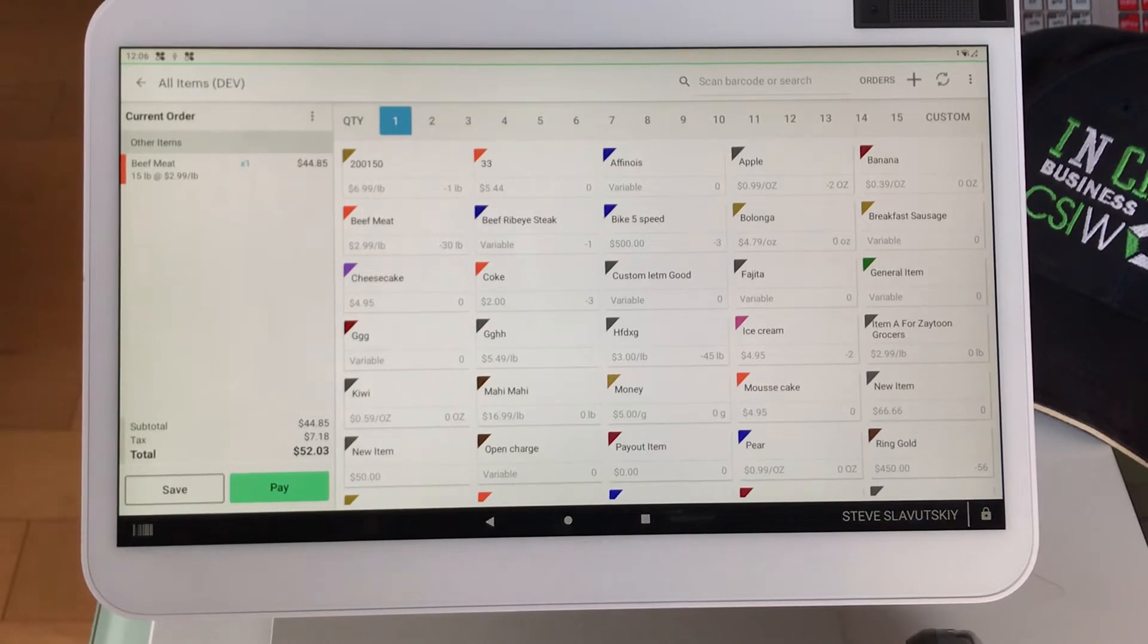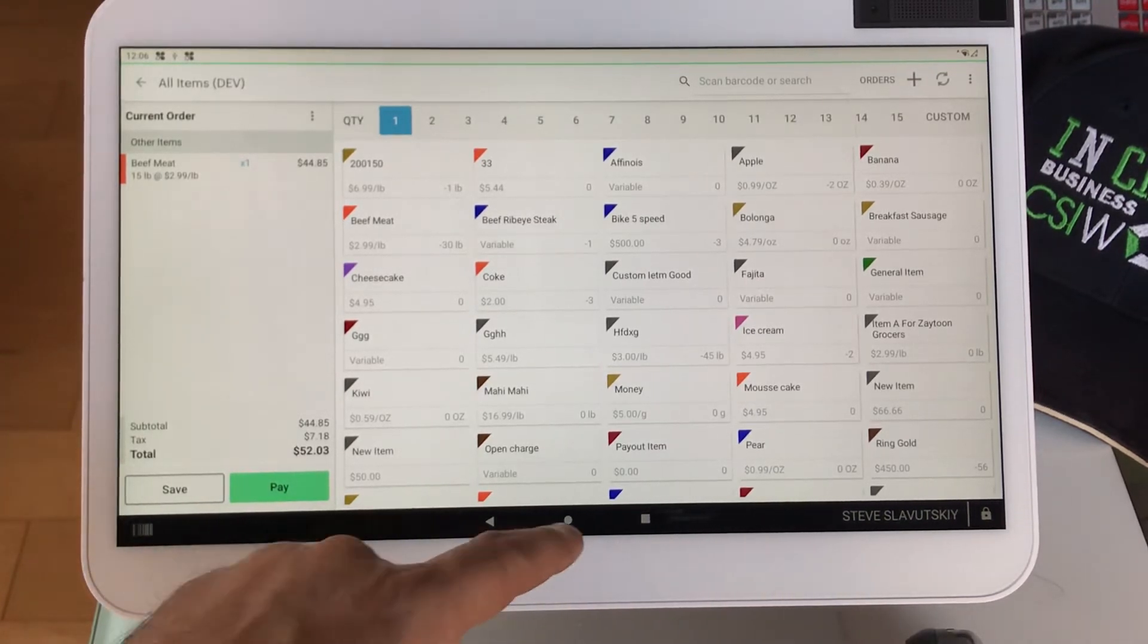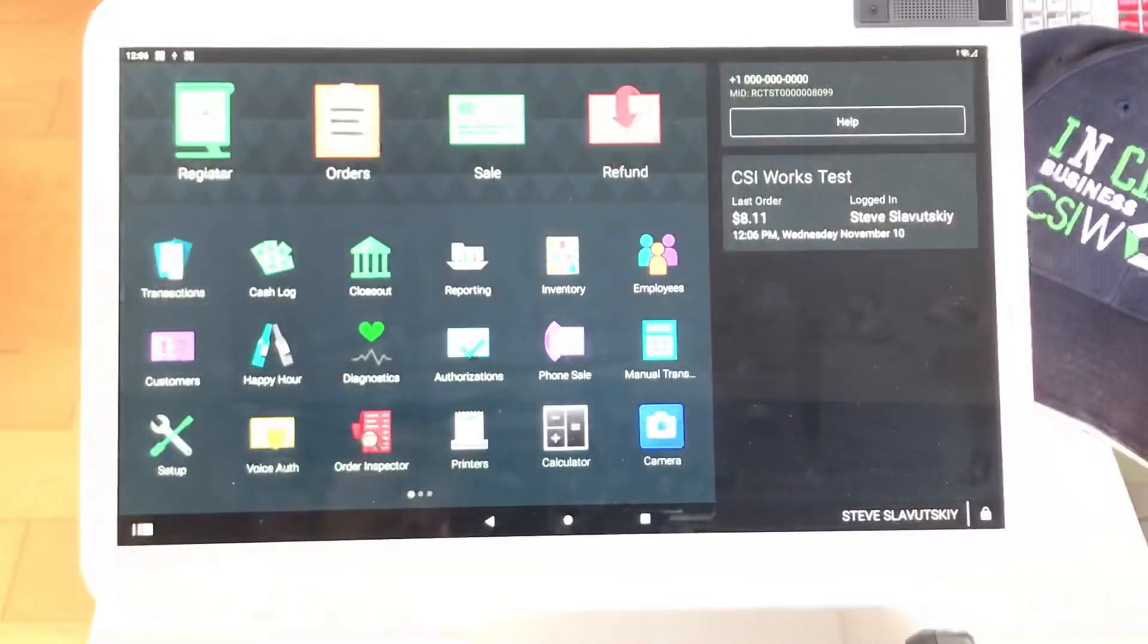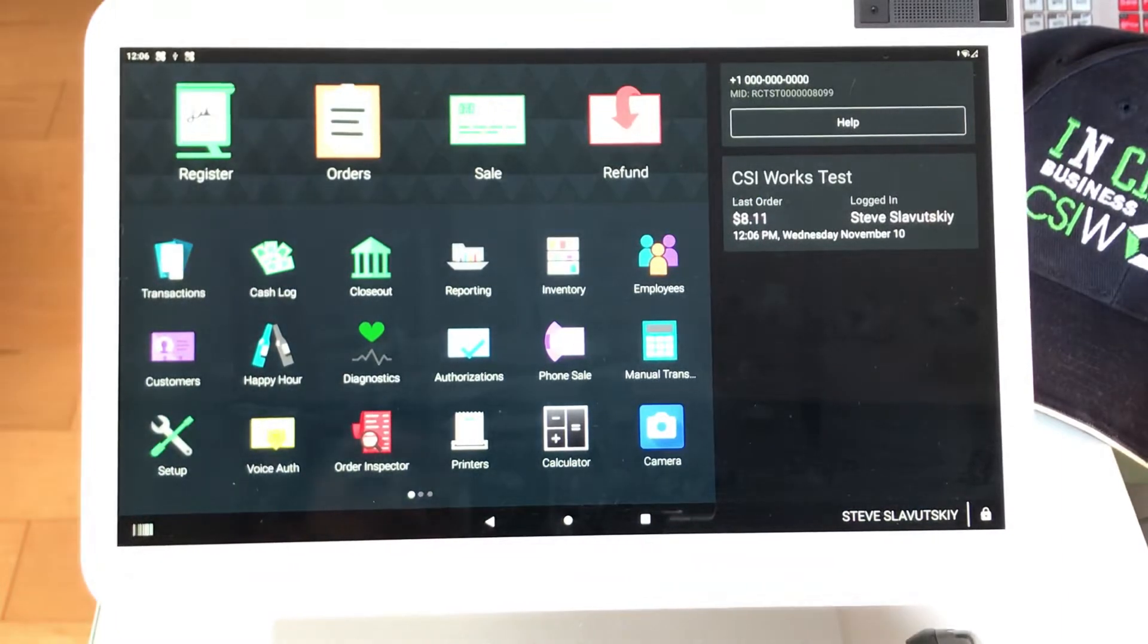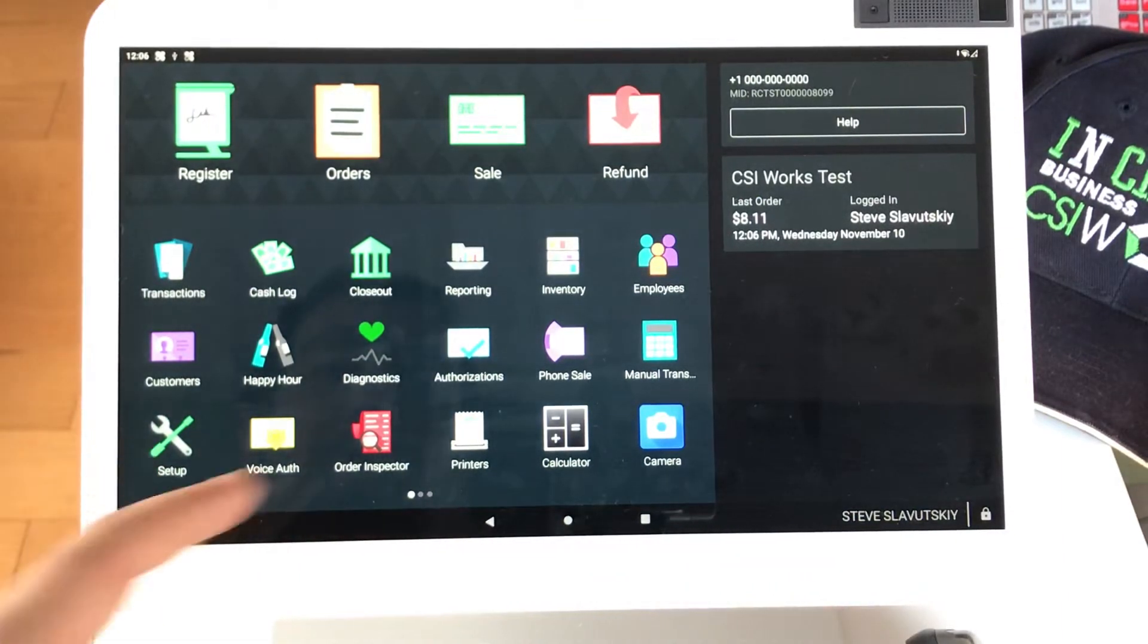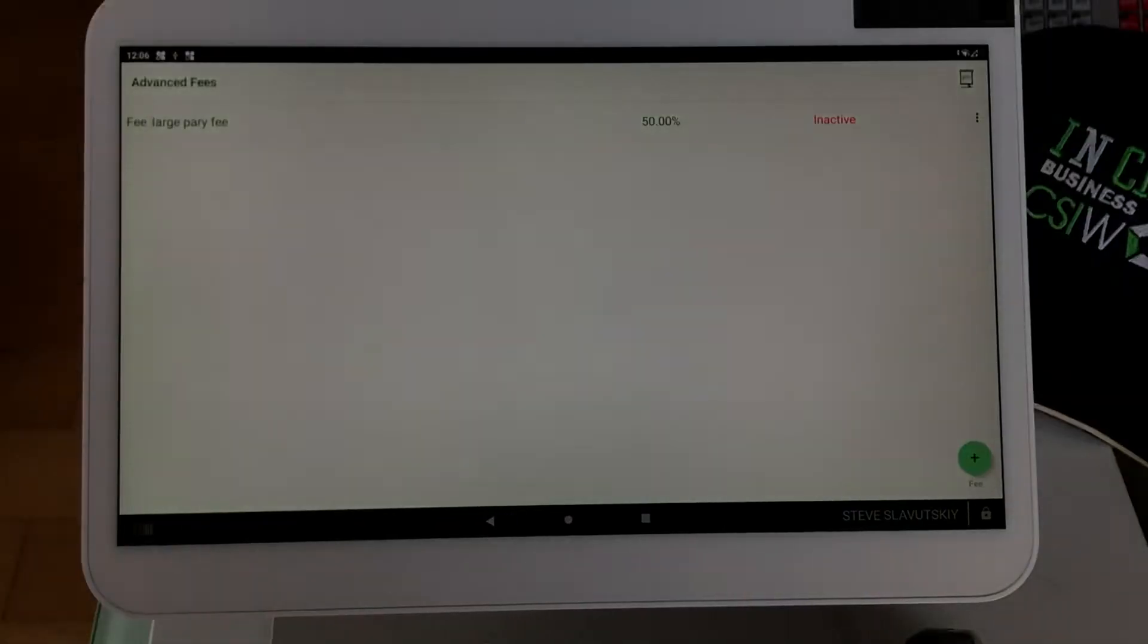Now, if you wish to further automate the service fee, there is a third-party app. It is by CSI Works, and it's called Advanced Fees. There it is.